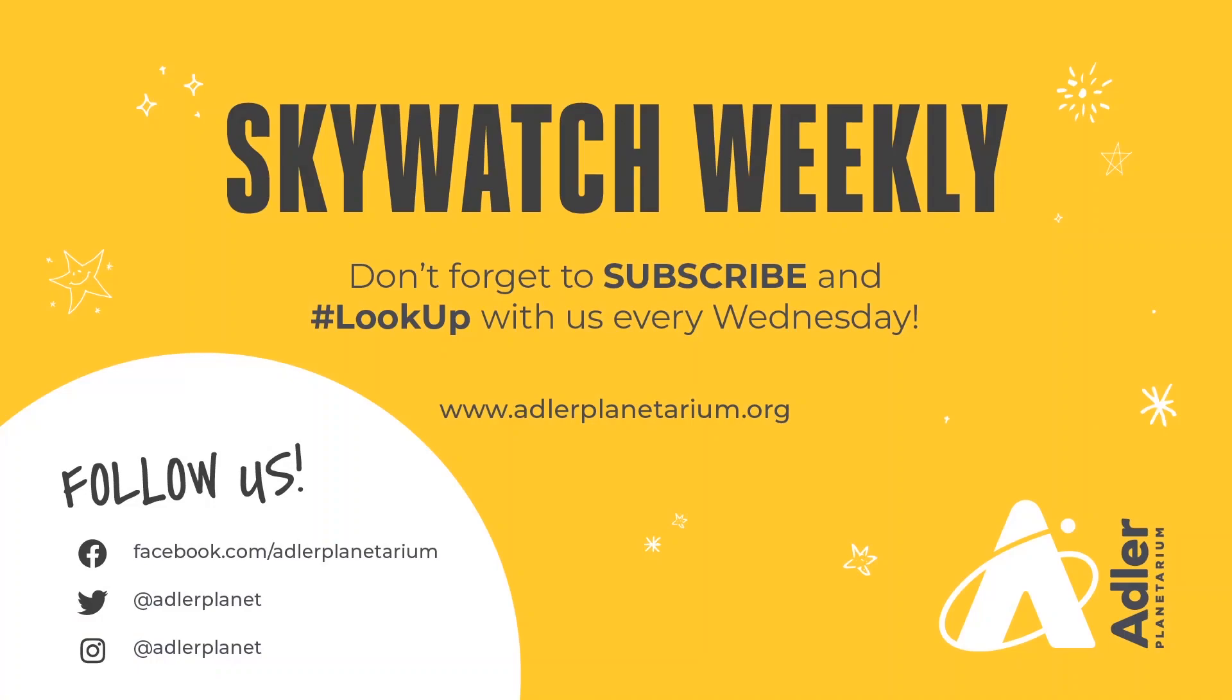So that's what we've got for you this week. Definitely don't forget to subscribe, and also let us know what you think. Other things that you might want to spot in the sky, ideas for a weekly challenge perhaps. Definitely follow the Adler Planetarium on Facebook, Twitter, and Instagram, and we hope you have a great rest of your week. Thanks so much for watching.